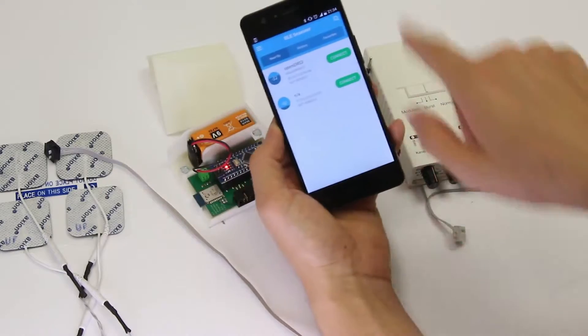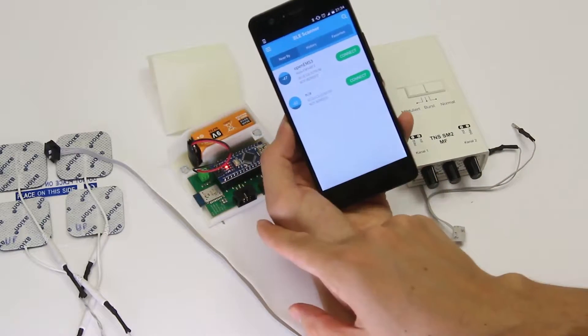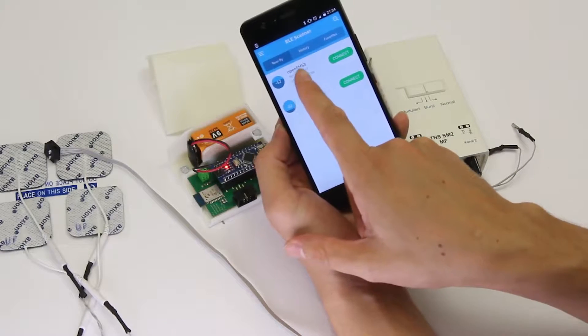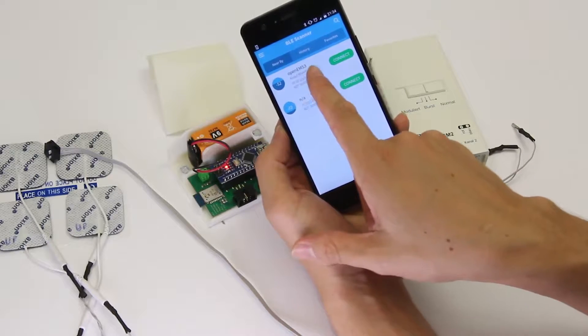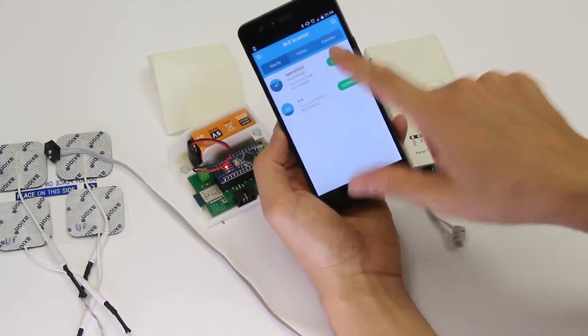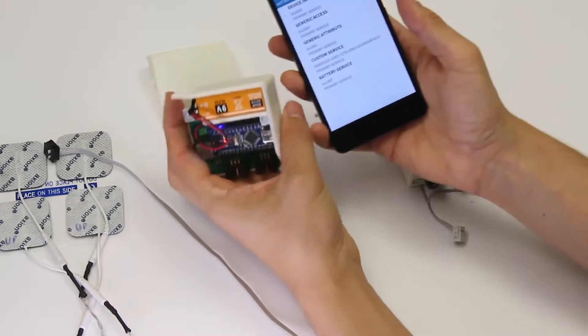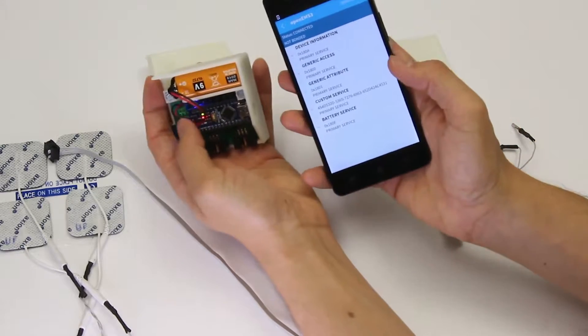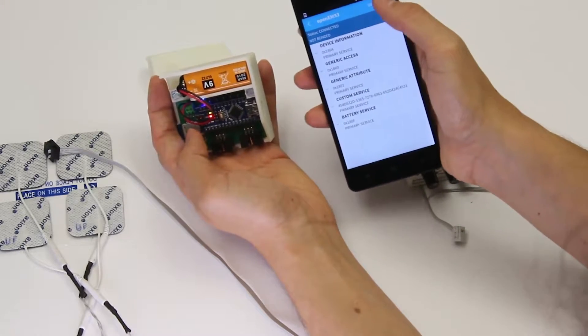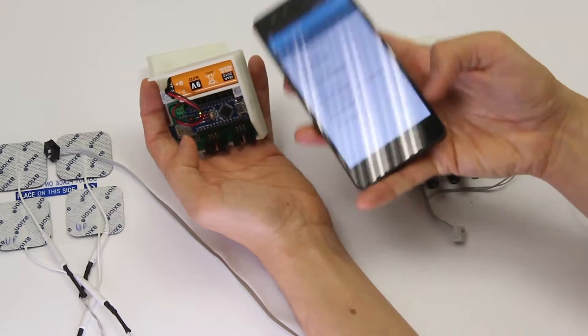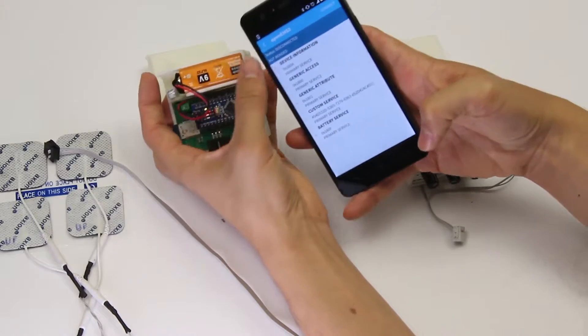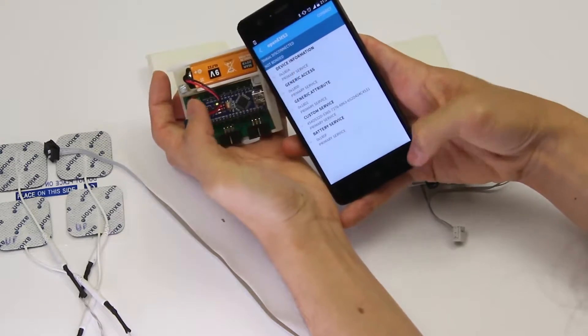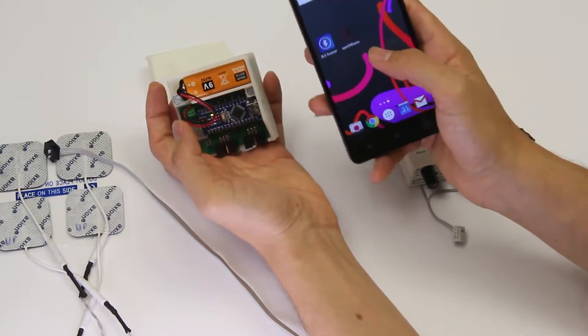As you can see it scans the surroundings and it finds a board called OpenEMS3. You can actually tap and say connect and look at that, there's a blue LED on the board that just lit up. If I say disconnect that blue LED goes off. So the connection between the board and our Android device is verified and it works.